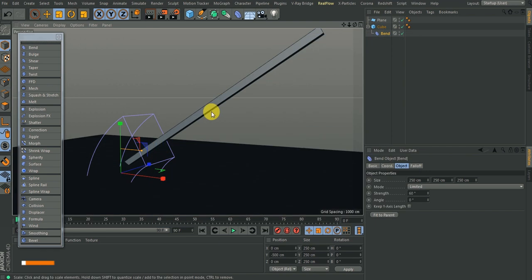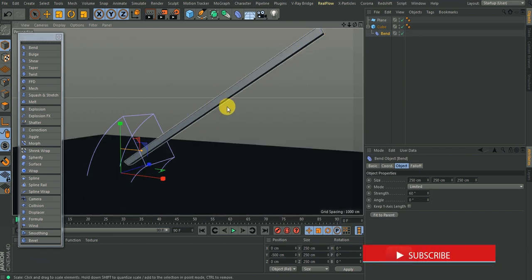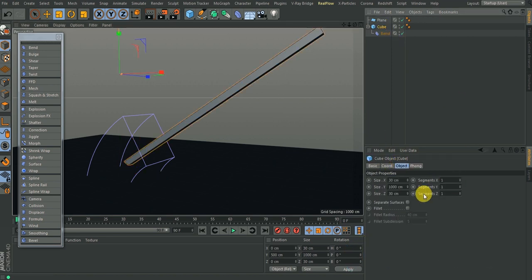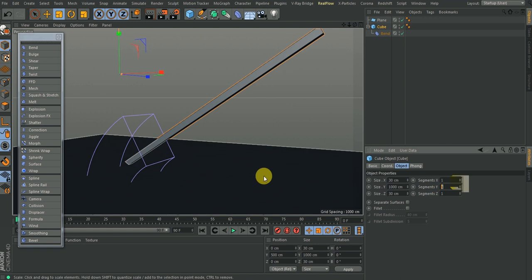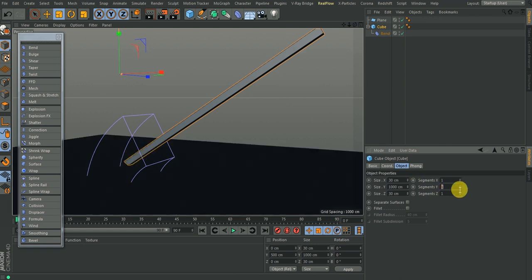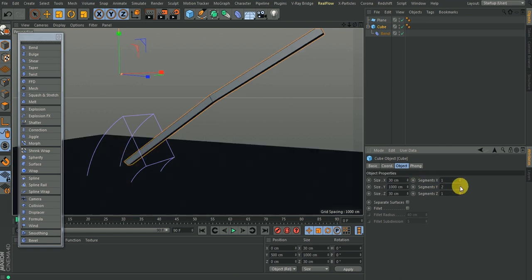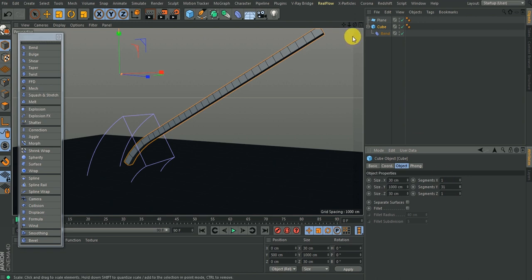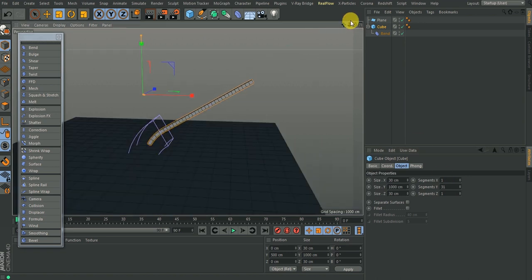That is what is happening here on this object — you don't really have any subdivision. The only subdivision you have if you come to this cube is on the Y level. The Y axis is not cut; you only have one subdivision. That's why you're having this slant. But by the time we start increasing the subdivision, you see that you have a bend because we have detail there.